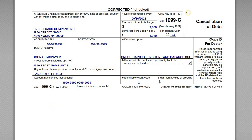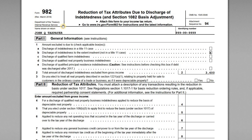For this video I want to go over Form 1099-C for the 2023 tax year, and we want to cover how to report the 1099-C on your income tax return with IRS Form 982. The 982 can be used if you have canceled debt income and you are trying to exclude some or all of that income from your taxable income.